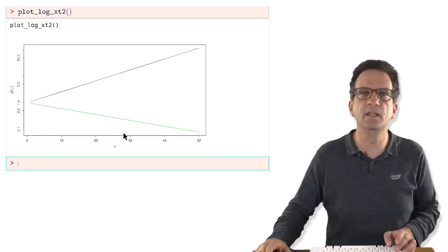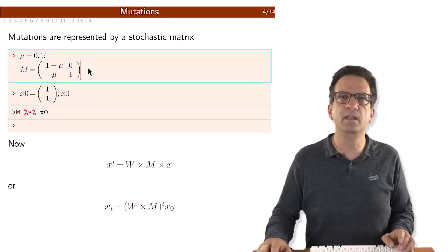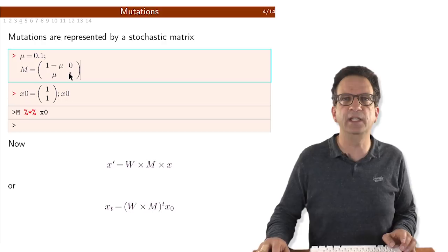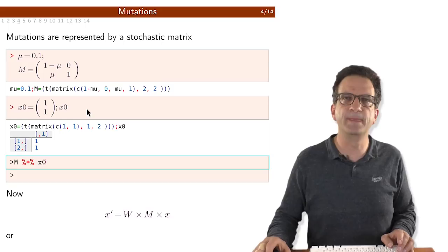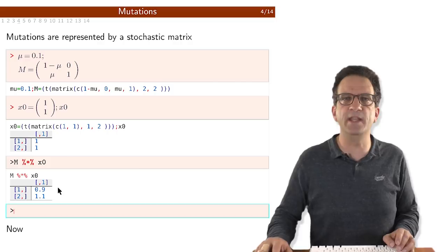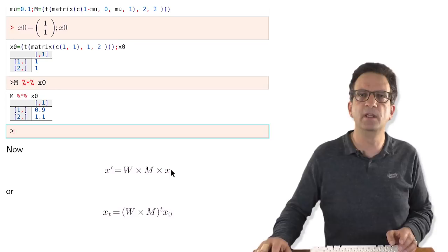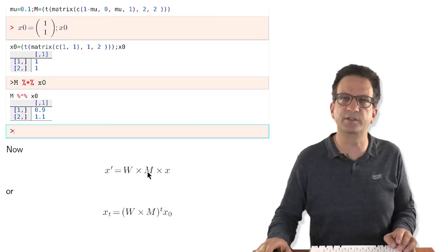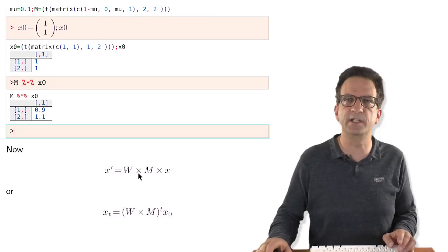Let's add mutations. I add a mutation rate of 10%. Mutations are represented by a stochastic matrix M, where type 1 maintains itself with probability 1 minus mu and turns to type 2 with probability mu. Type 2 doesn't mutate to type 1 at first. We represent the dynamics with both mutation and growth by multiplying the matrices W times M. The order — W times M or M times W — just says which happens first, and since they alternate, it doesn't really matter. I chose W times M because the algebra is easier.